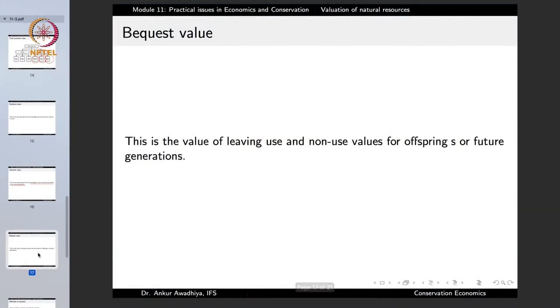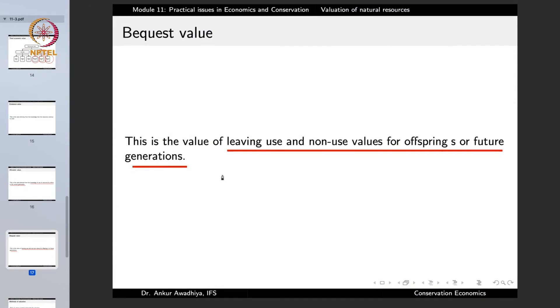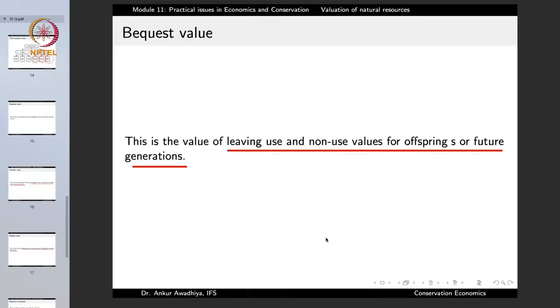Bequest value arises when we leave these values for our offspring or future generations. When we ask: today, if I am polluting the environment, what am I leaving for my children and grandchildren? Everybody wants to leave the world in a better place for their children than they currently live in. Ensuring that we still have tigers so that our children and grandchildren can watch them — the value we derive from that thought is known as bequest value. This is another non-use value.